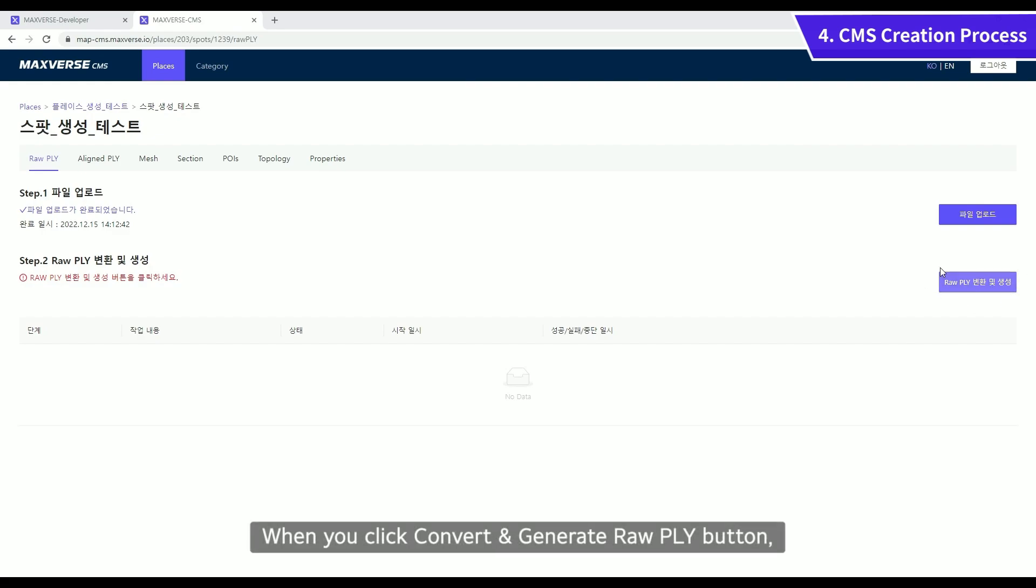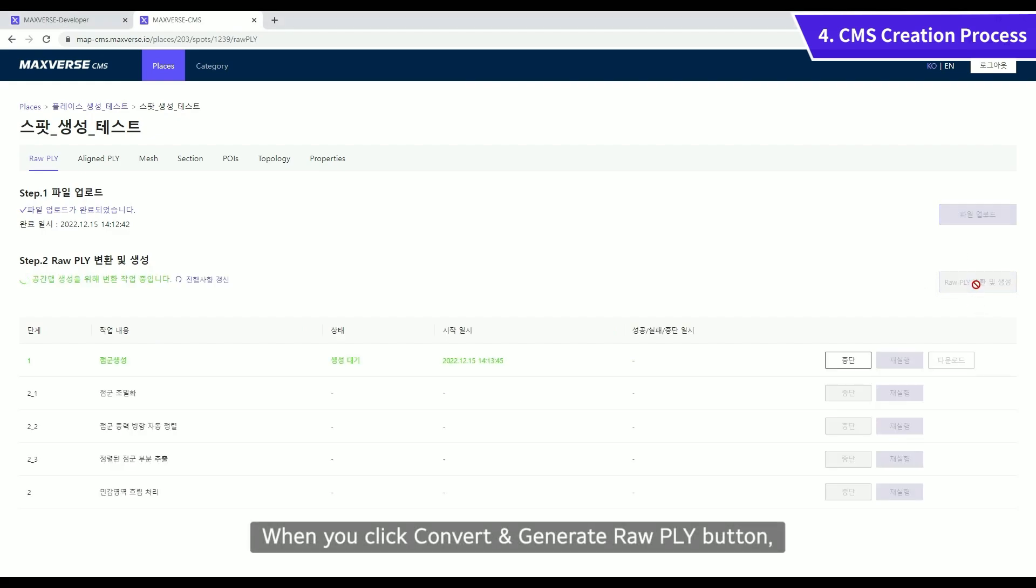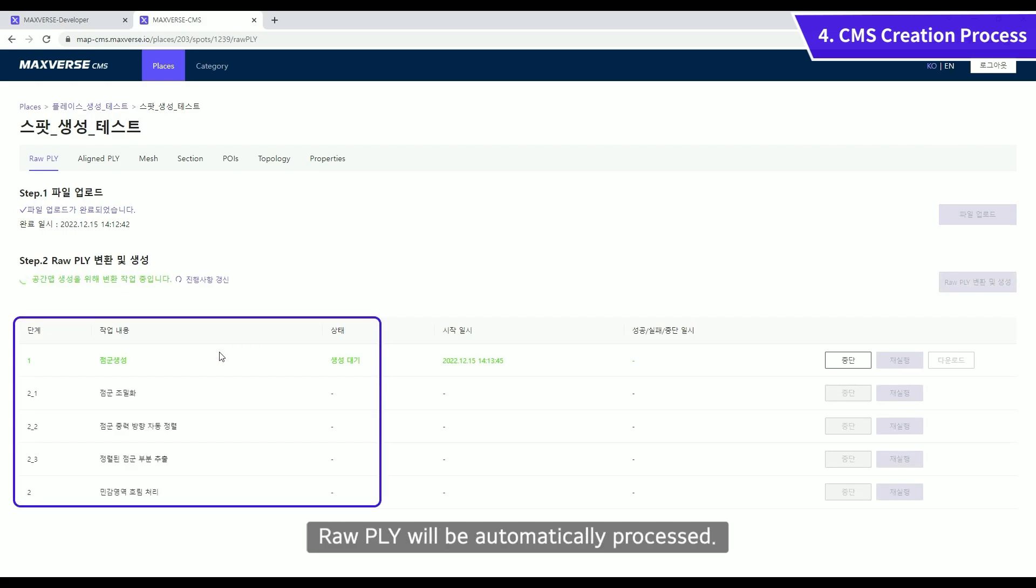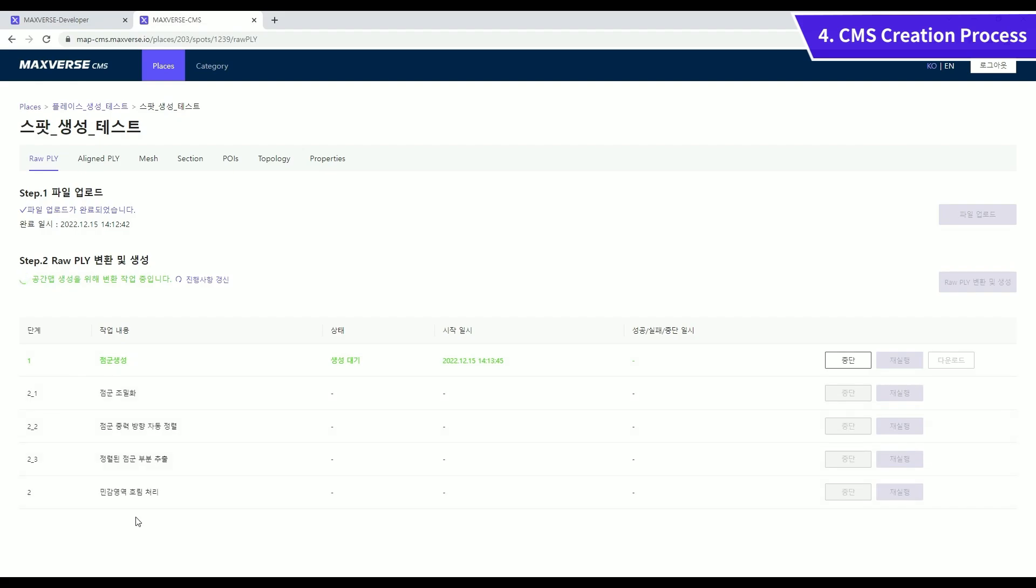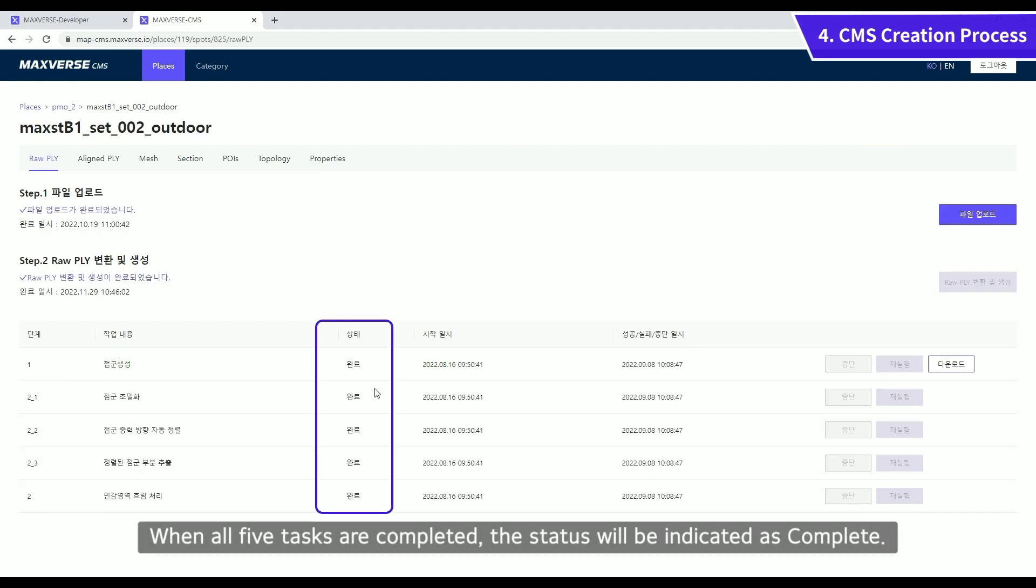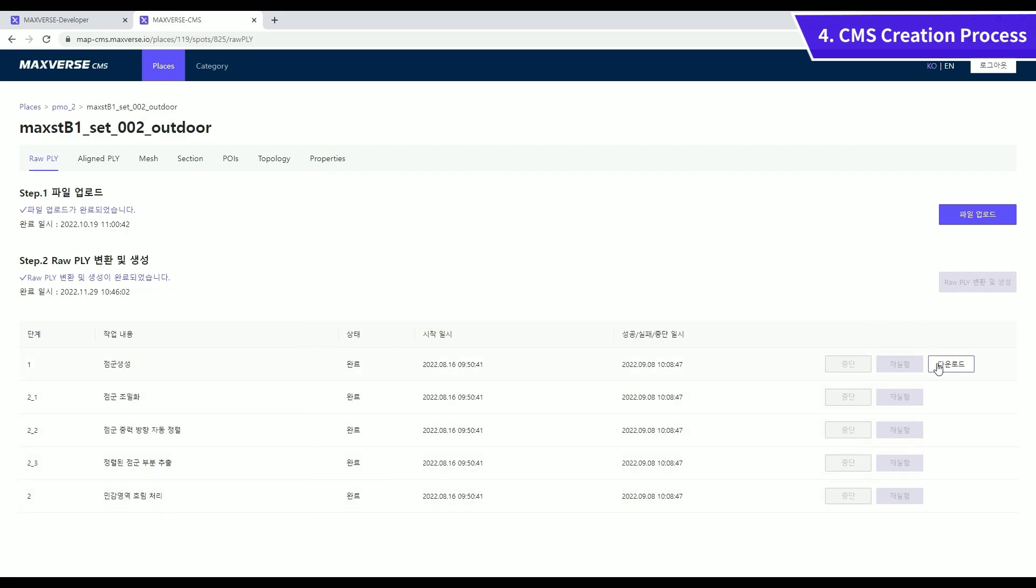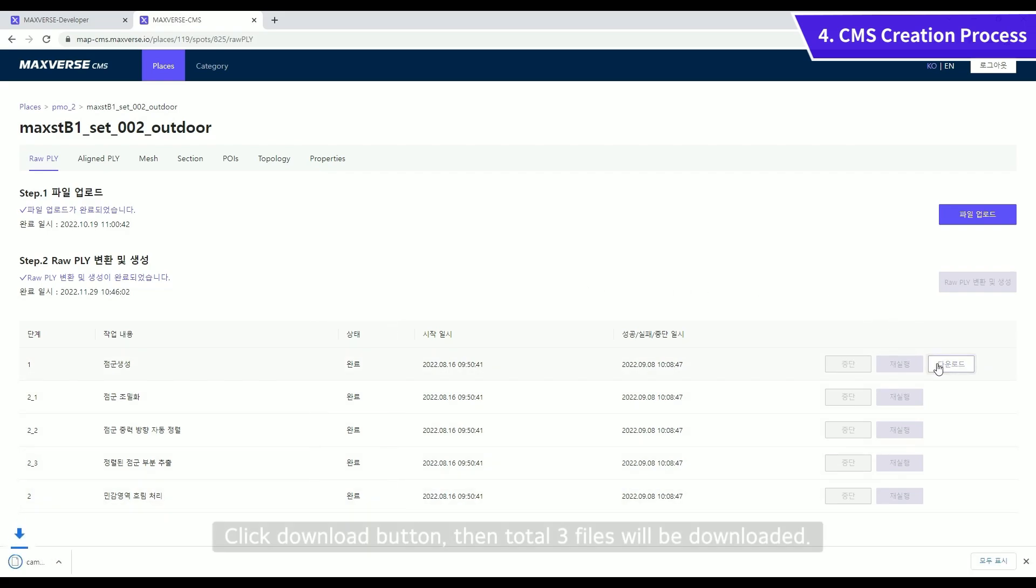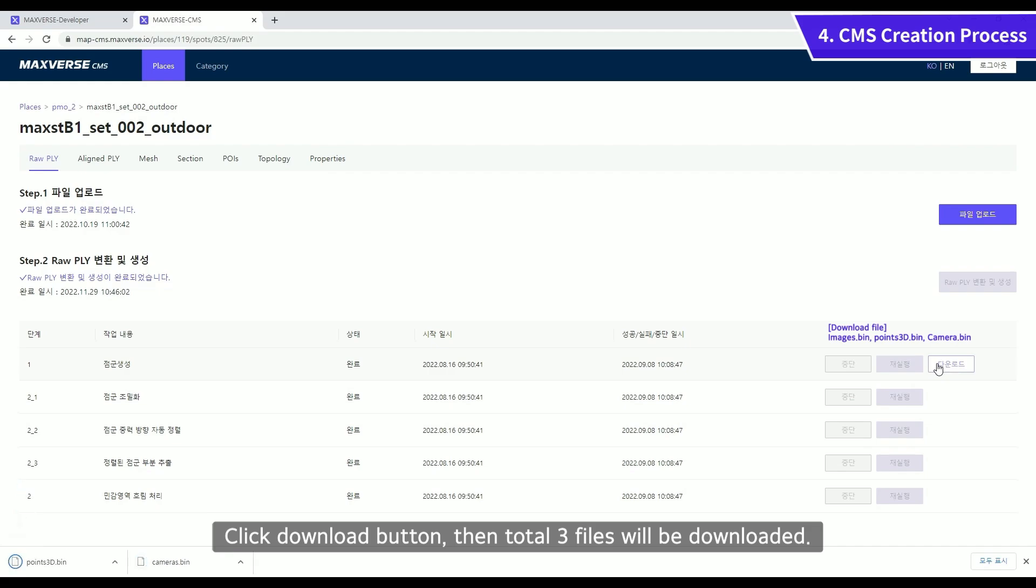When you click Convert and Generate Raw PLY button, Raw PLY will be automatically processed. When all 5 tasks are completed, the status will be indicated as Complete. Click Download button, then total 3 files will be downloaded.